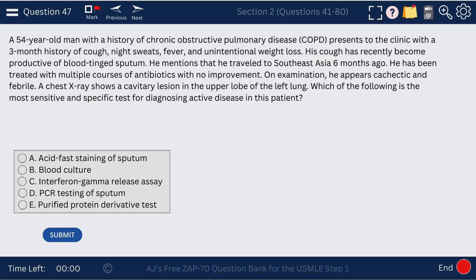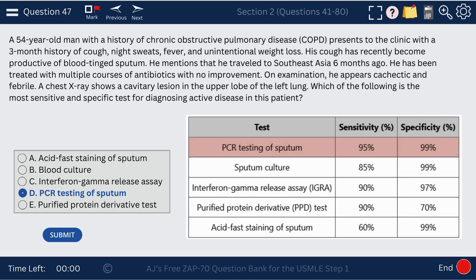Question 47. A patient with tuberculosis — what's the most sensitive and specific test for diagnosing active disease? The answer is PCR testing of sputum, which has the highest sensitivity and specificity as shown in the chart.